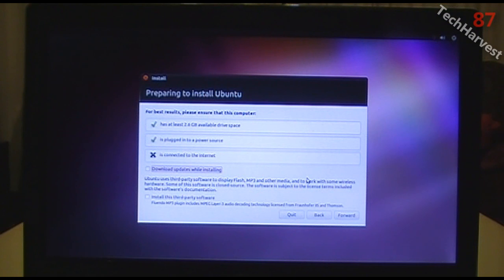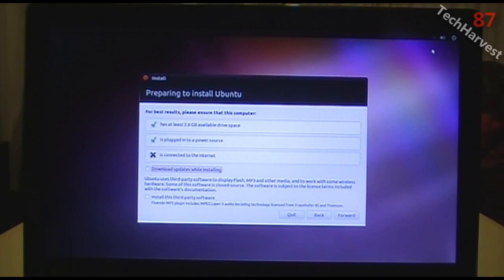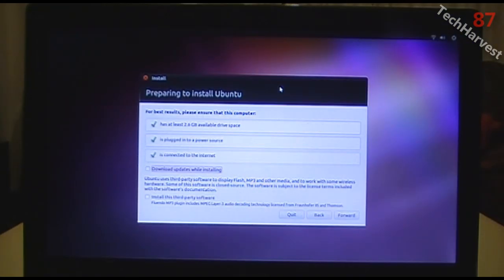The next screen is Preparing to Install Ubuntu. For best results, the computer needs at least 2.6 gigabytes of available disk space, should be plugged into a power source, and connected to the internet. It's not connected yet, so I'll go to the upper right corner, click the Wi-Fi graphic, choose my wireless network, and enter my wireless key.